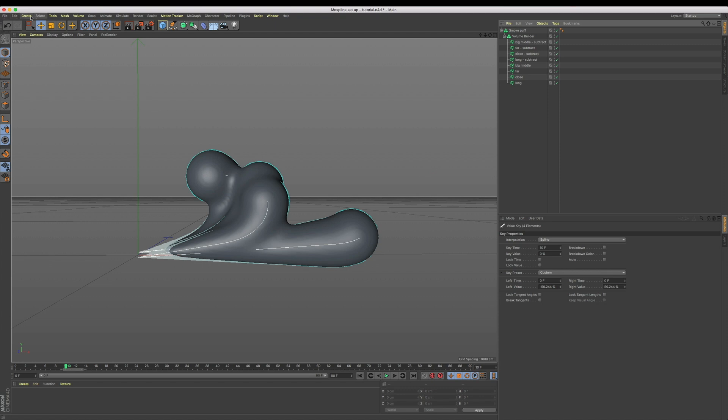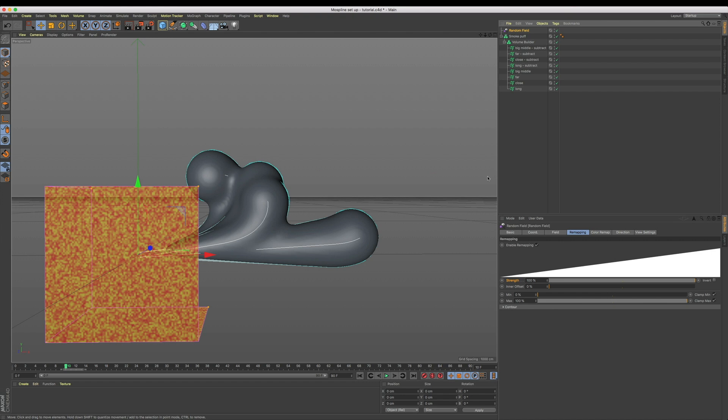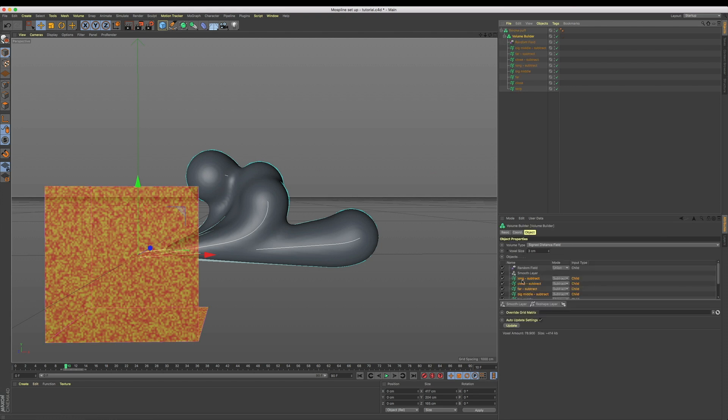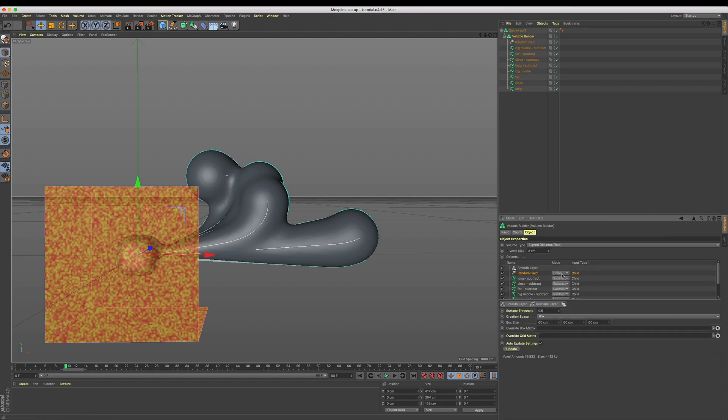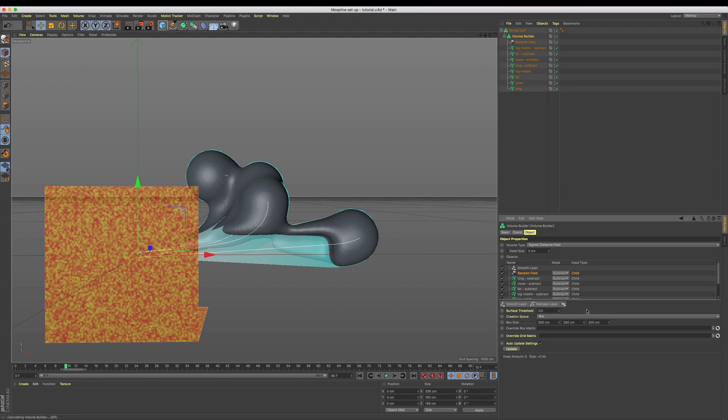We have this taking some shape, but when our smoke disappears, I want it to break up more randomly. Let's come up to Create Field > Random Field and drop that into our volume builder, again underneath our smooth layer in subtract mode. You may find it easier to disable your mo splines for a second to focus on the noise, but what we're essentially aiming for is the noise to capture our entire smoke shape. For me, having it in box mode set to a size of 600, 200, and 200 did just that.